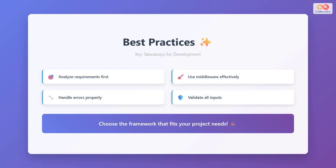As we conclude our comparison, let's review the best practices for developing with either framework. The most important step is to analyze your requirements first before choosing a framework — consider factors like performance needs, feature requirements, team expertise, and long-term maintenance. Both frameworks benefit from effective middleware usage for handling cross-cutting concerns like authentication, logging, and request validation. Proper error handling strategies are crucial regardless of which framework you choose; implement comprehensive error handling that provides meaningful feedback to clients while logging detailed information for debugging.